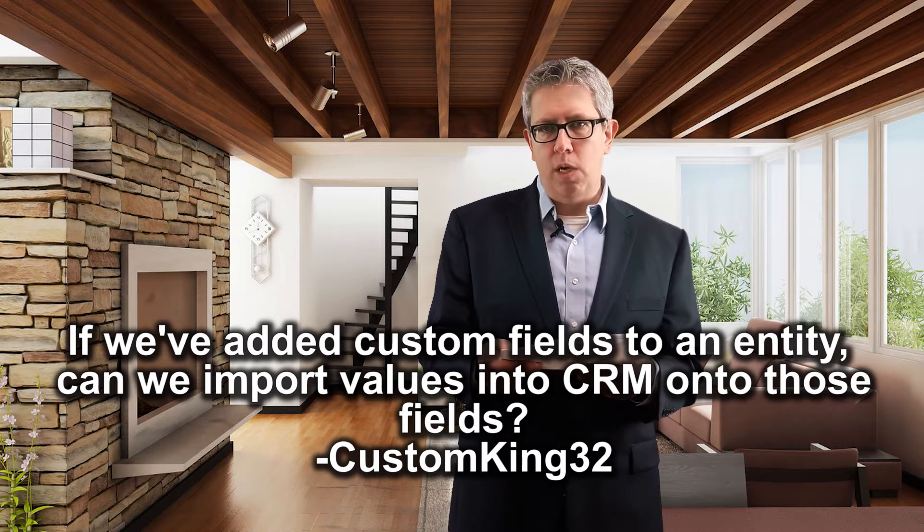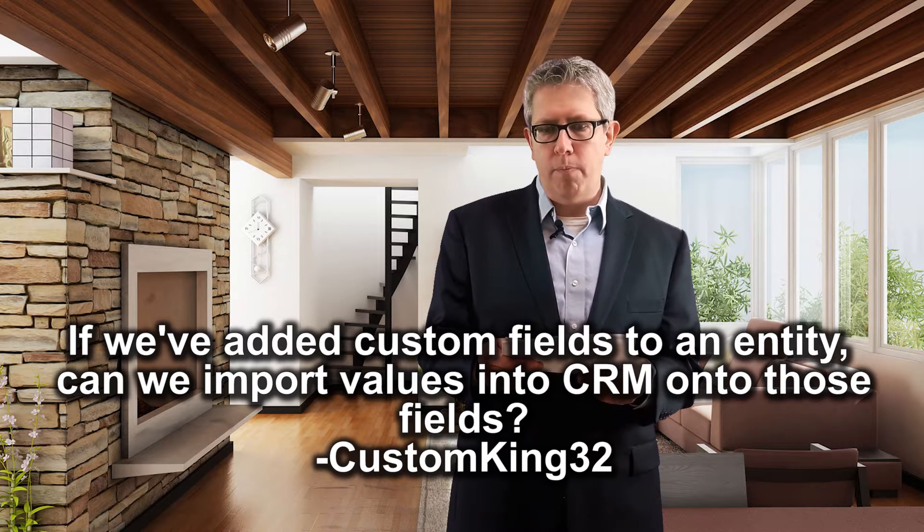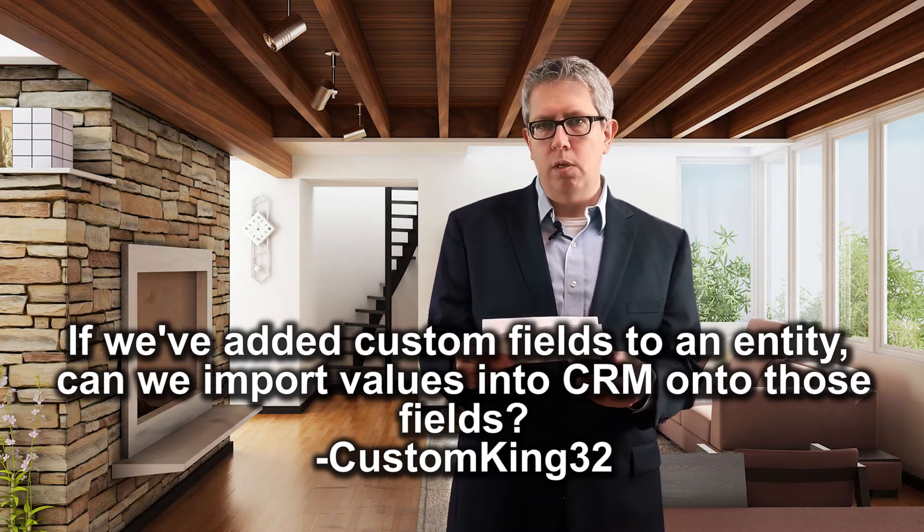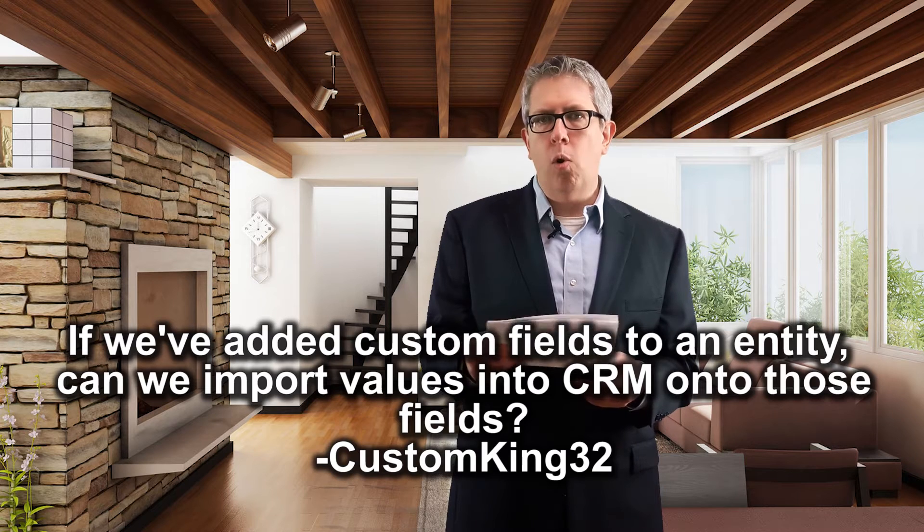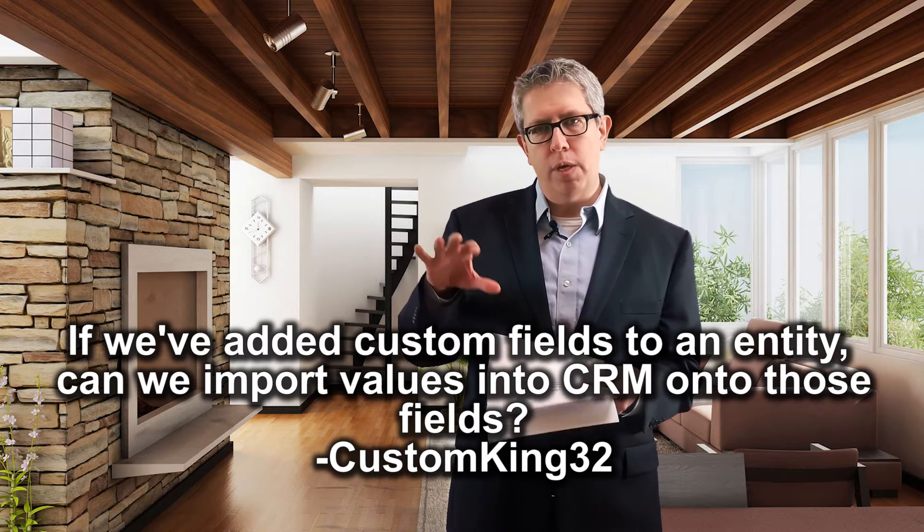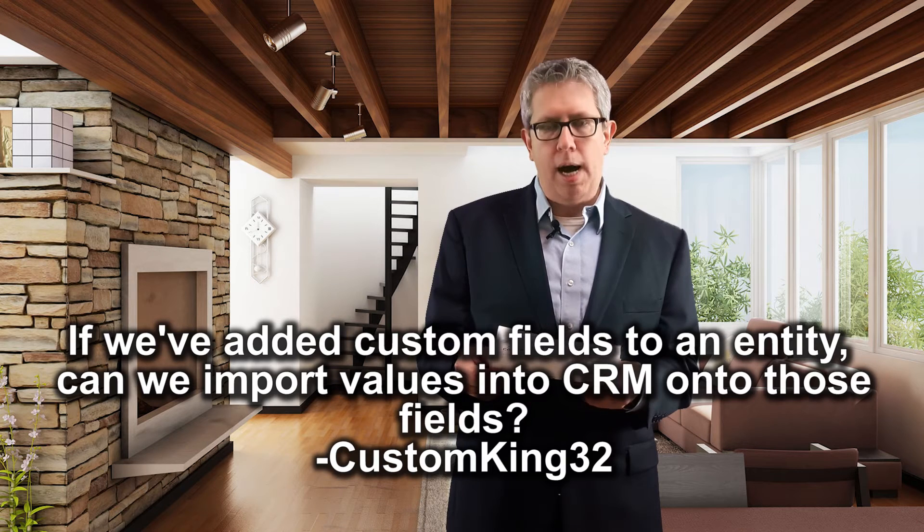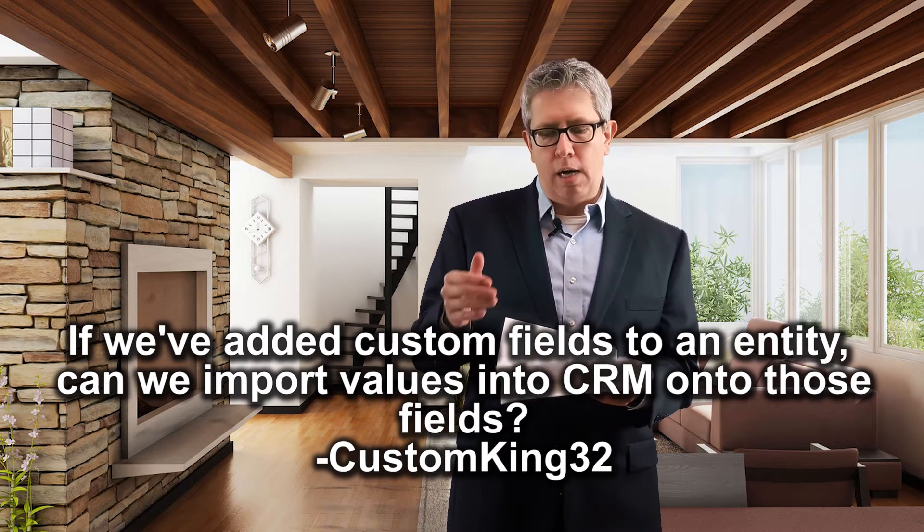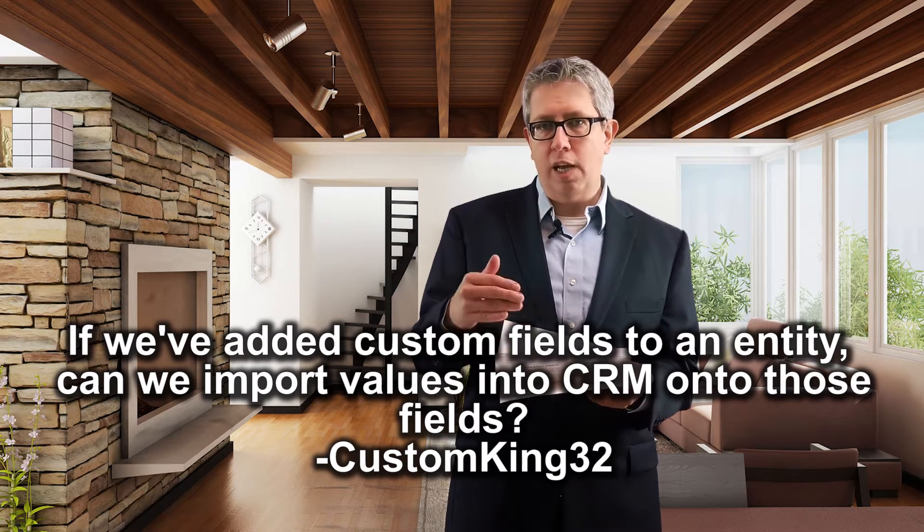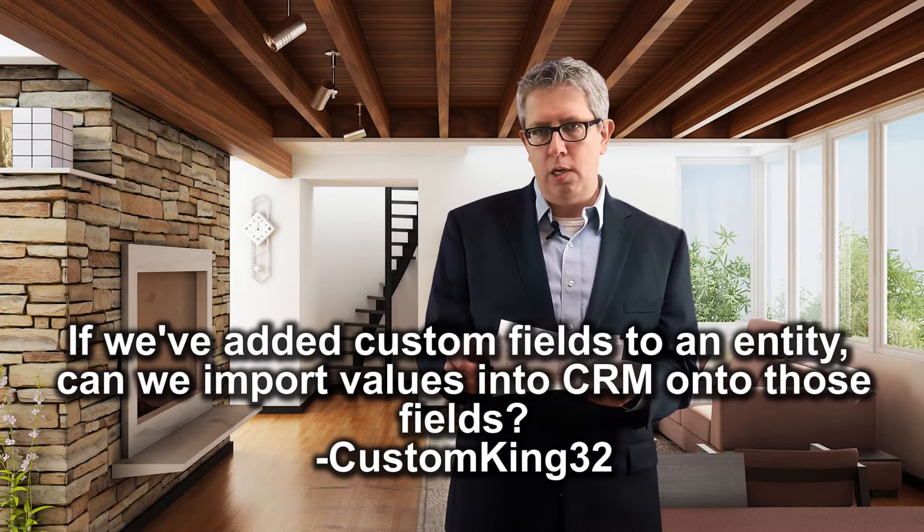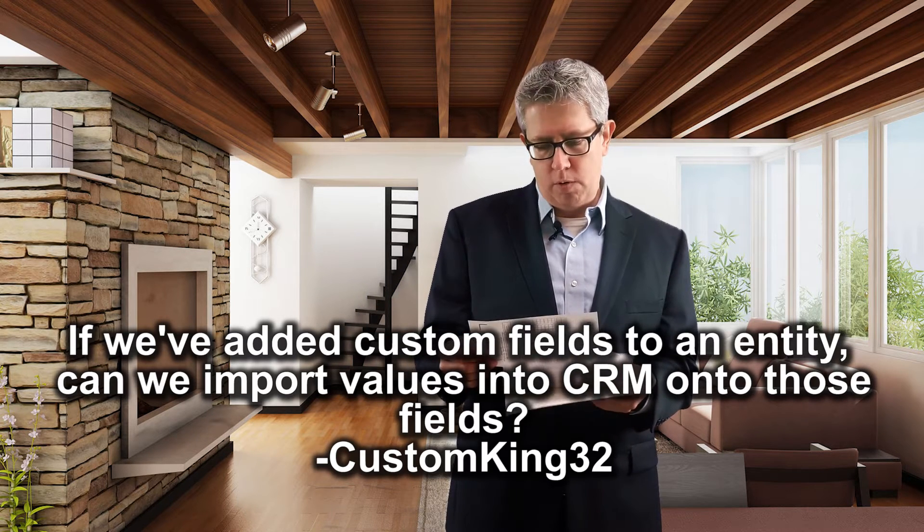Well, the answer is yes. And once you've added a field into your CRM, it will show up either when you use the import wizard, so you can map it to those fields, or if you create a data import template, when you export out the template, it will be an option to use that field. And if you do it that way, the selections, if you've created a custom selection field, all your selections will also show up in that spreadsheet. So it'll make things easy for you.